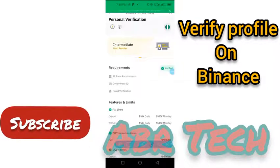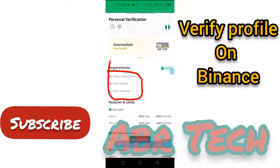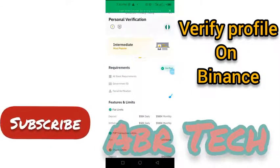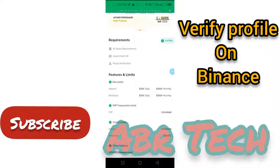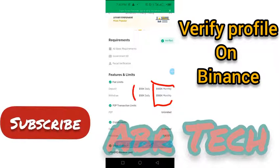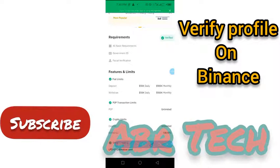On the intermediate, I can deposit up to 50k. These are the basic requirements: government ID and facial verification. For the government ID, as a Nigerian I was able to use my name slip before, but currently you can only use an international passport or driving license.